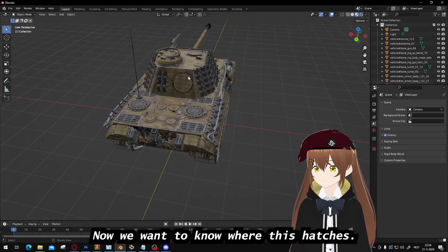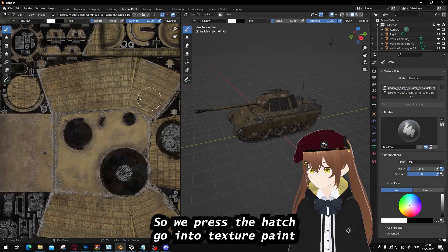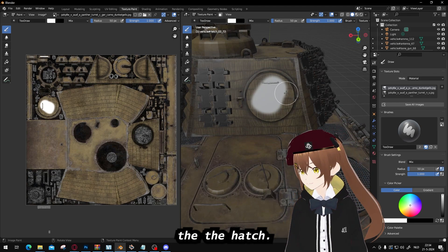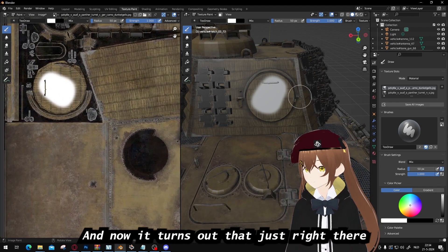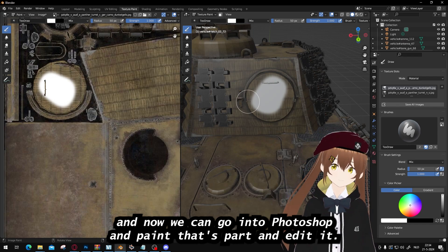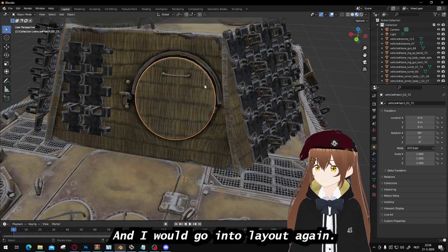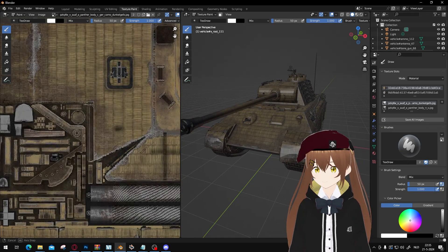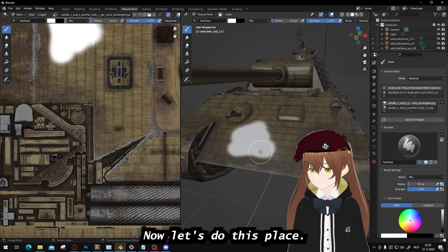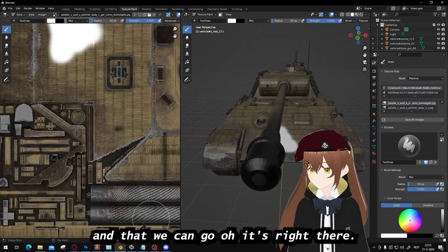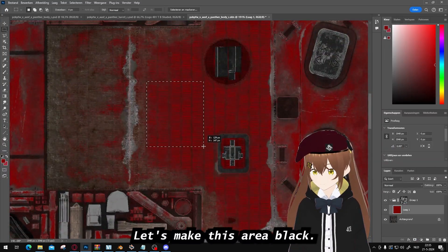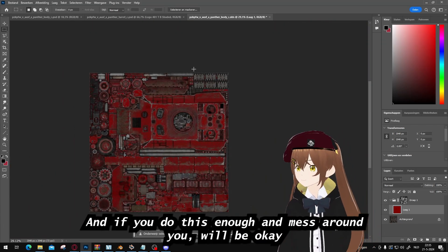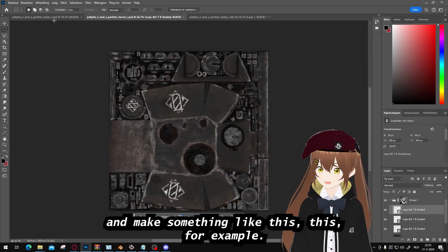Now we want to know where a specific part is on the model. We press the part, go into Texture Paint, and paint on that edge. Now we can see exactly where that part is on the texture. Then we go back to Layout and do the same for the body — we click the body and it shows right there. We can make that area black. By doing this enough and experimenting, you'll create something like this example.